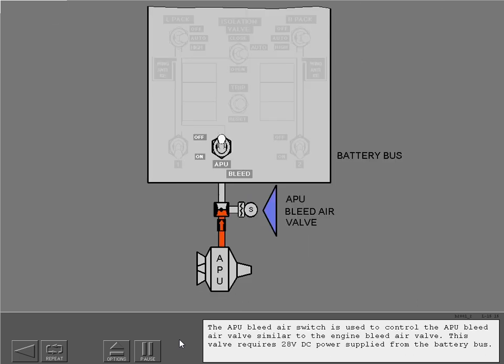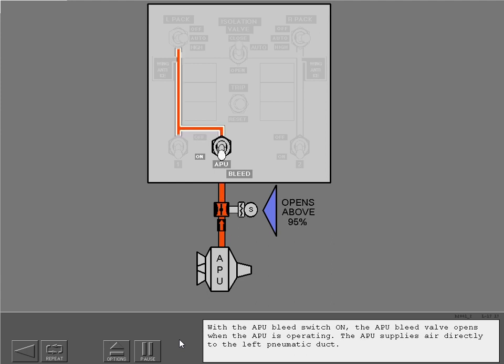The APU bleed air switch is used to control the APU bleed air valve, similar to the engine bleed air valve. This valve requires 28-volt DC power supplied from the battery bus. With the APU bleed switch on, the APU bleed valve opens when the APU is operating. The APU supplies air directly to the left pneumatic duct.